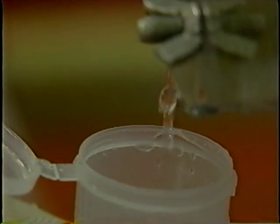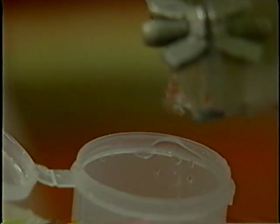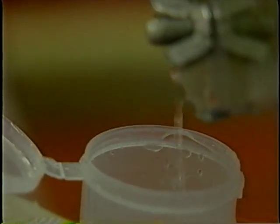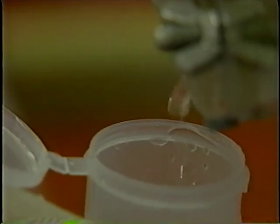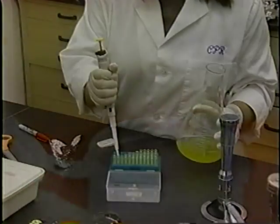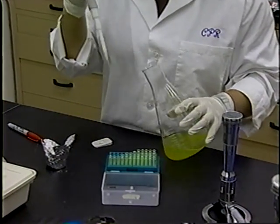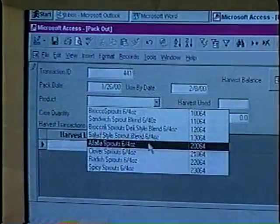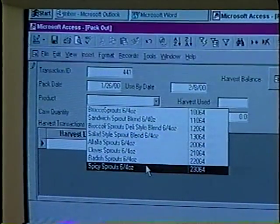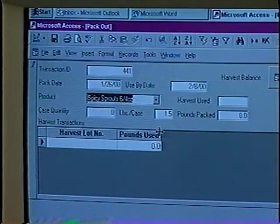In this module, we have learned why it is important to test irrigation water for pathogenic bacteria, how to take samples of spent irrigation water and or sprouts for microbiological analysis, who should perform the test, how to interpret the results, and what action to take if a positive is found.